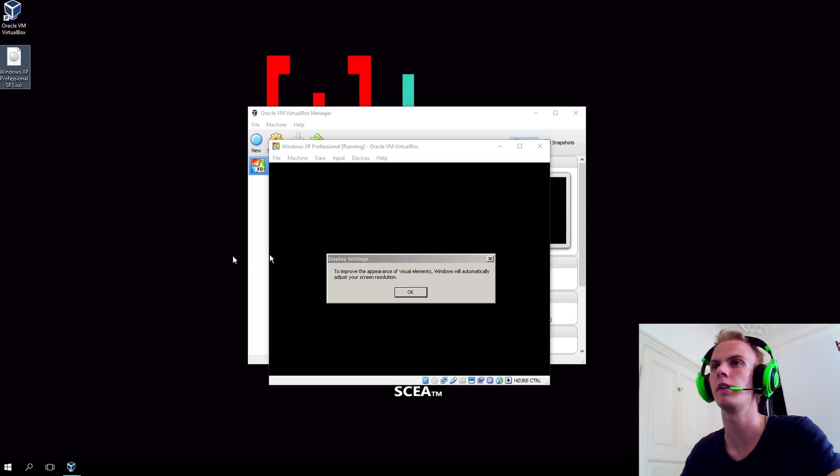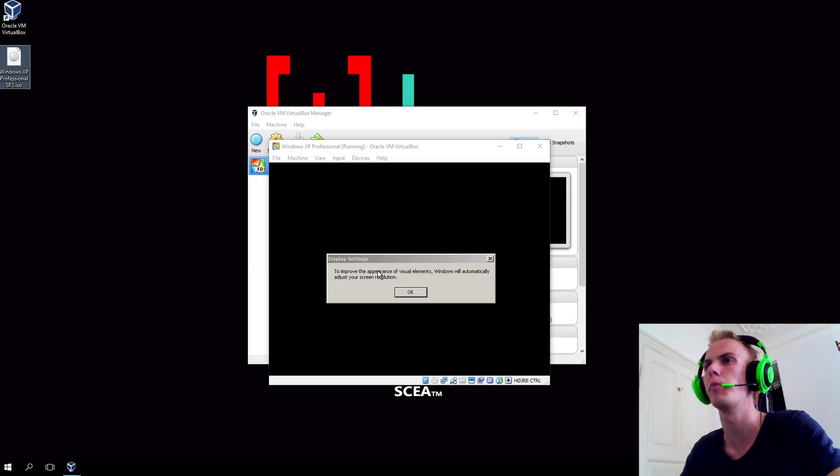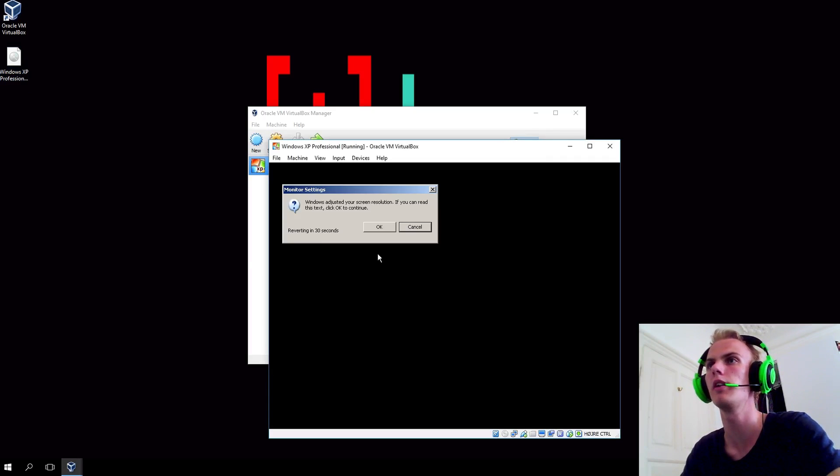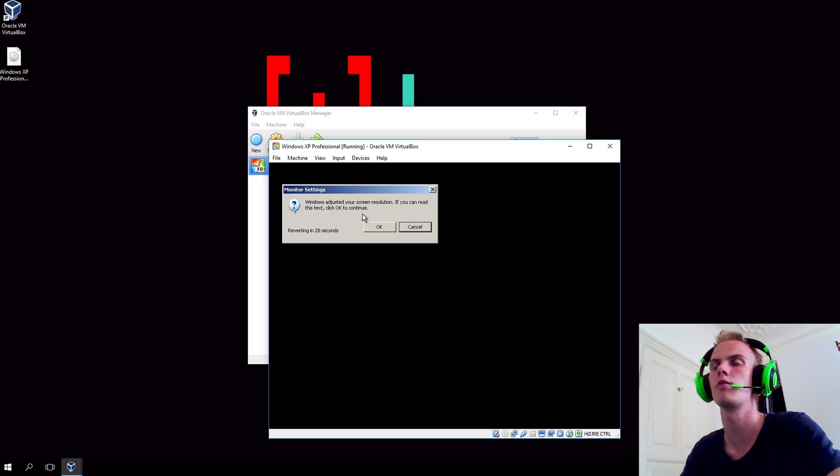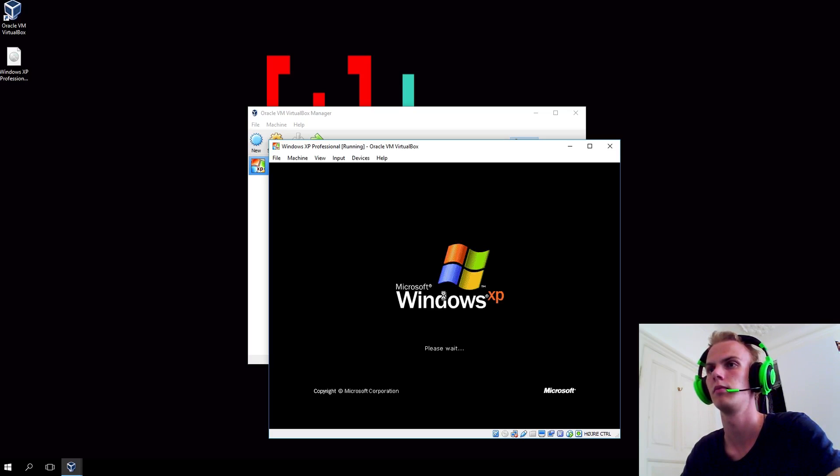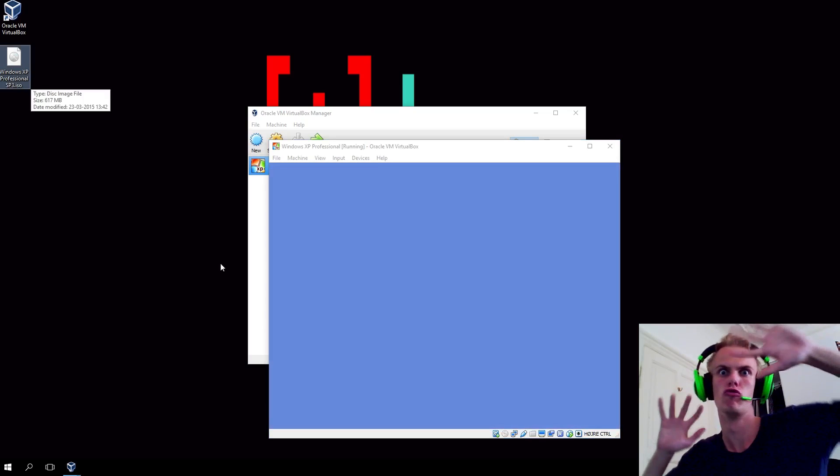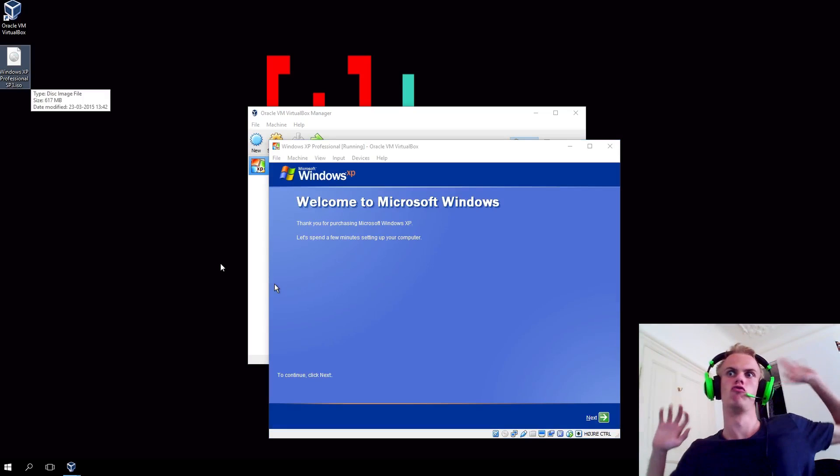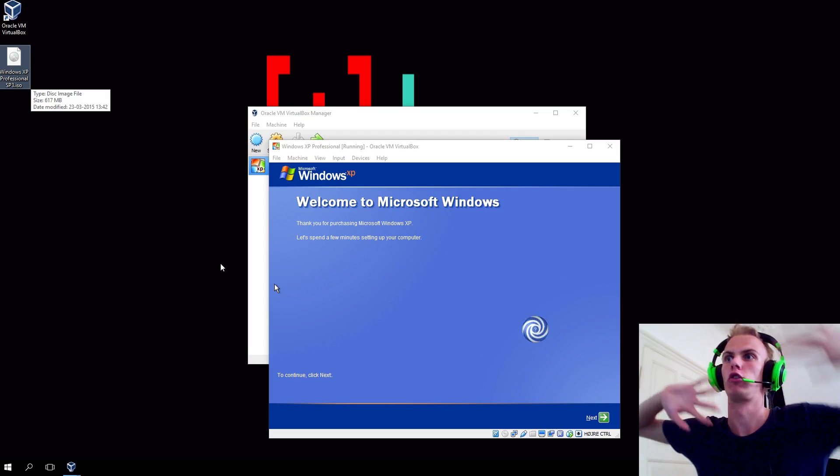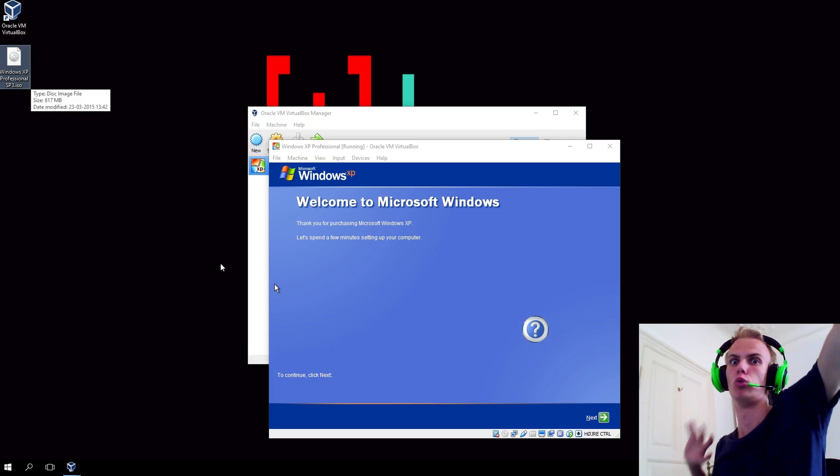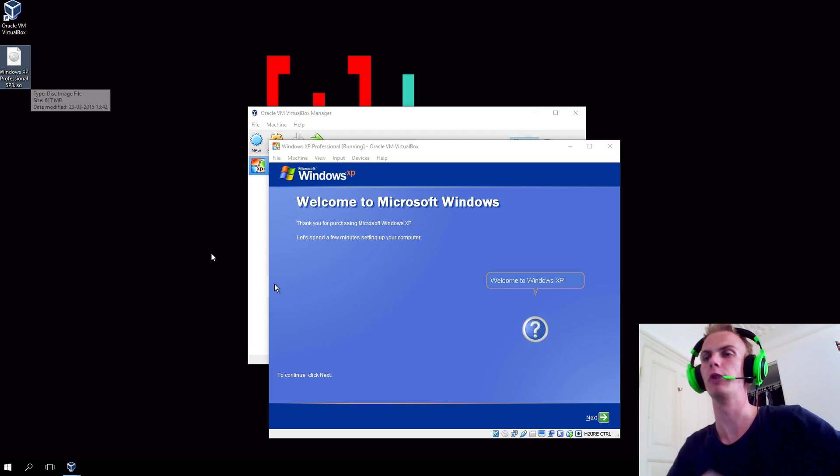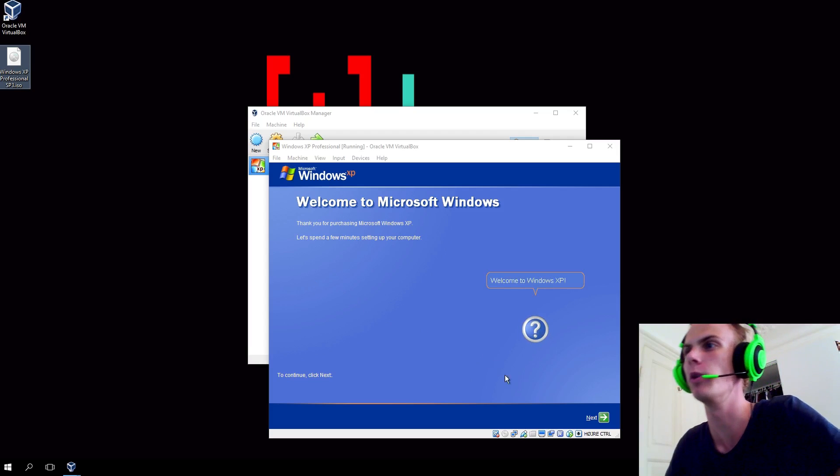We're at this point now. To improve the appearance of visual elements, Windows will automatically adjust the screen resolution. I'll just hit OK and adjust the resolution. I can read this text, so I'll hit OK here. We're ready to install Windows XP.